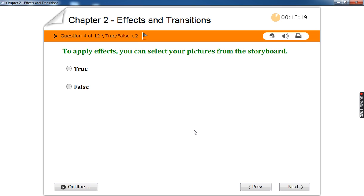To apply effects, you can select your pictures from the storyboard. Video effects means applying effects to the picture itself, so we have to select the picture which is in the storyboard. True.